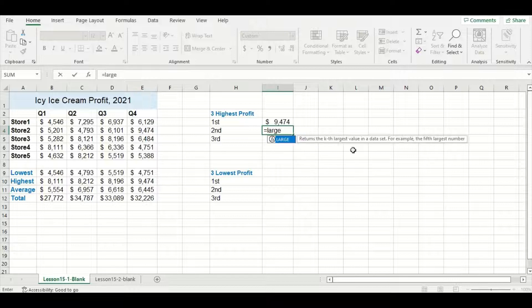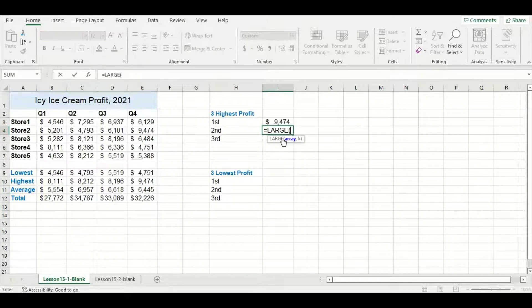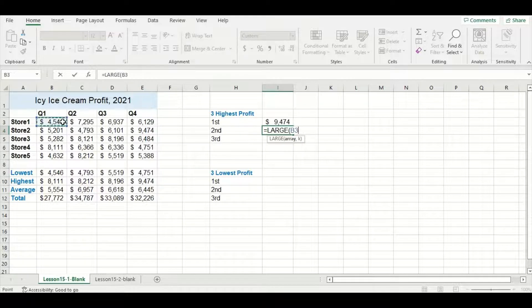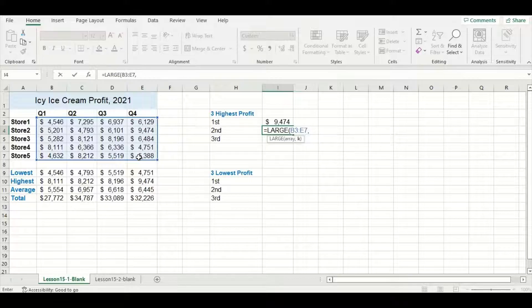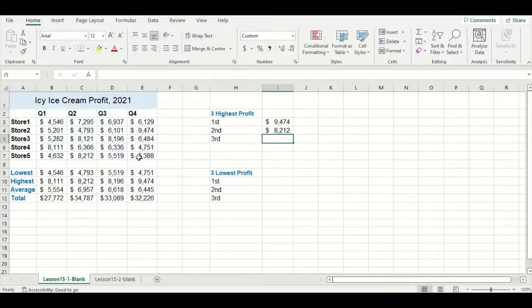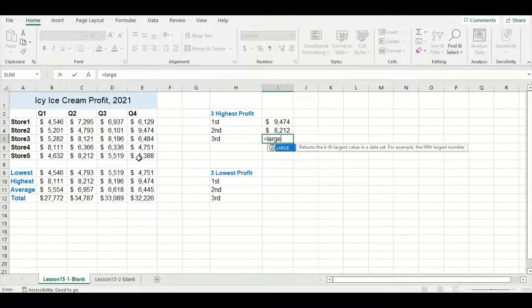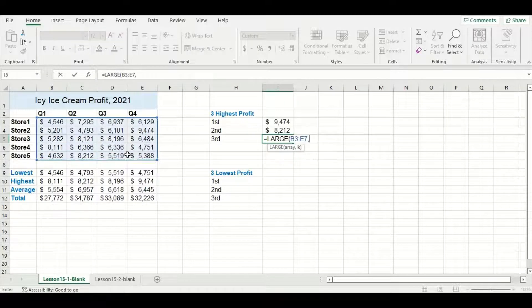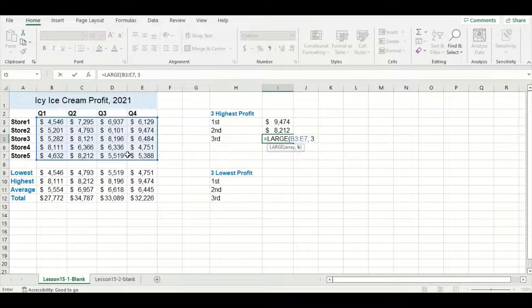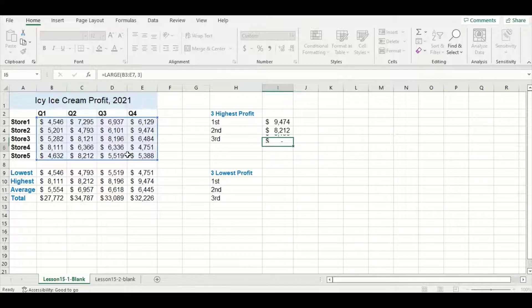Now LARGE is a bit of a different function because it requires two sets of information. First is your array of data you want the function to use, and then next is your rank. So in this case I'm going to use a three since I'm looking for my third highest profit value.